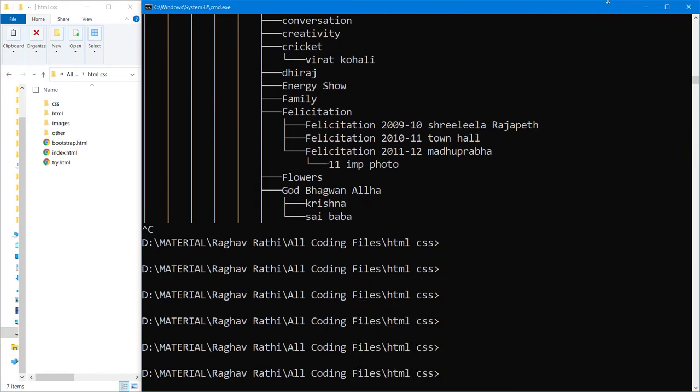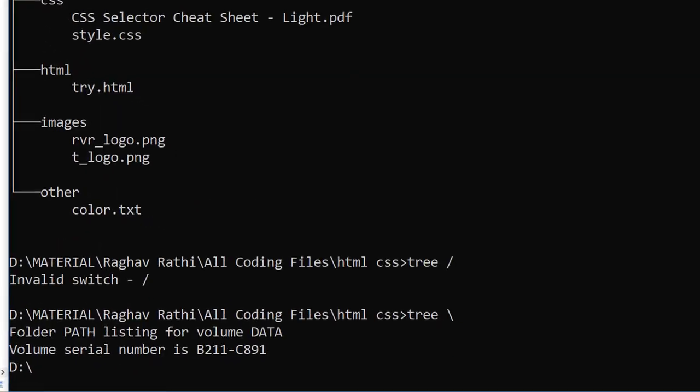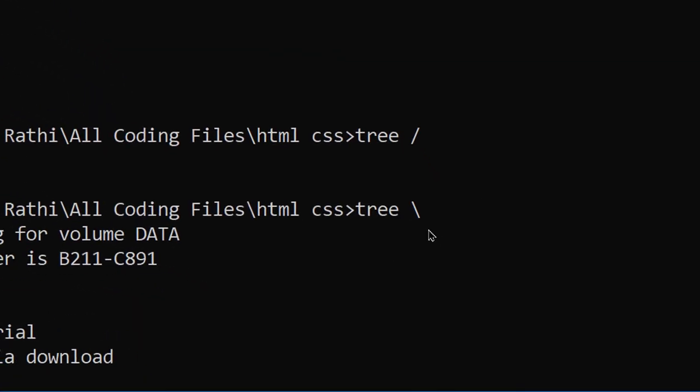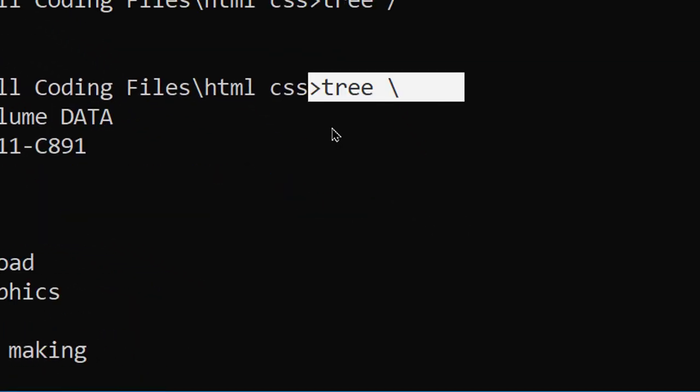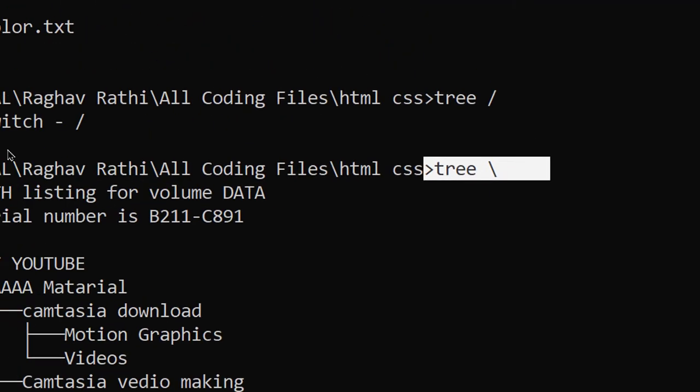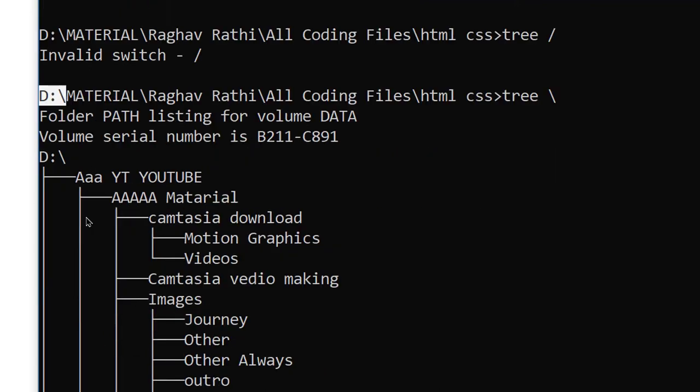So what the hell was this going on? So actually when you press tree and backslash, your current drive which is D drive, so it will perform the tree command for your current drive, that is D drive.